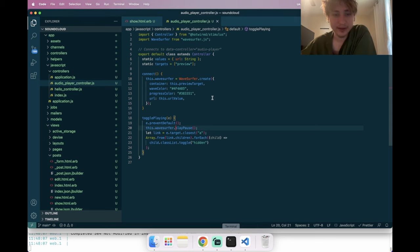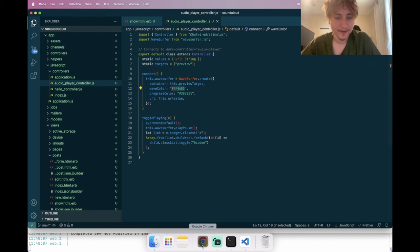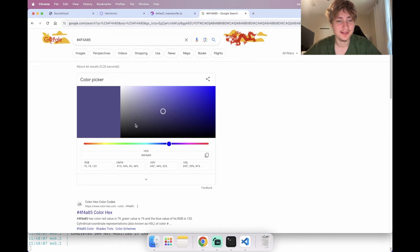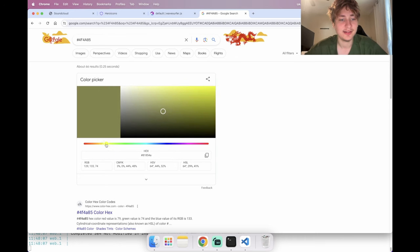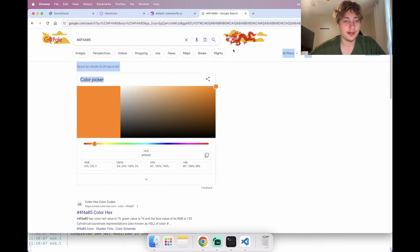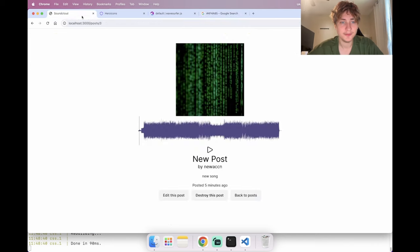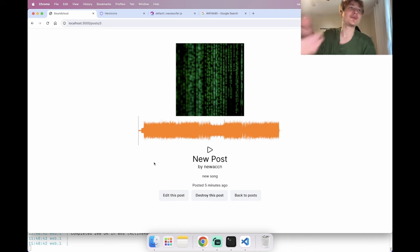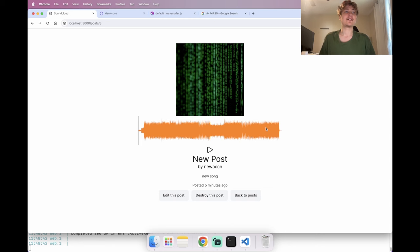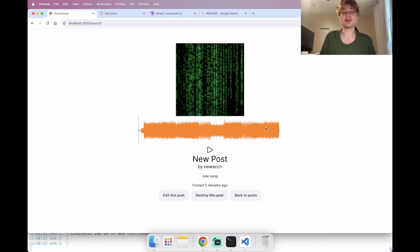Now we can play our track using the custom play button. For the last touch, I'll update the wave color — right now it's an ugly purple. SoundCloud is all about orange, so I'll switch the wave color to orange to make it look more like SoundCloud. I hope you guys enjoyed this video — we built SoundCloud from scratch! Please like and subscribe.